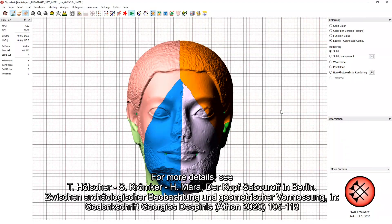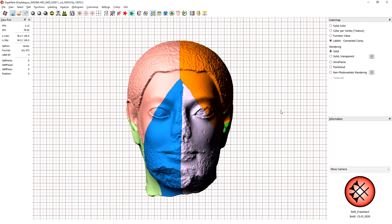This video is based on a chapter within a commemorative publication. Thank you for watching.